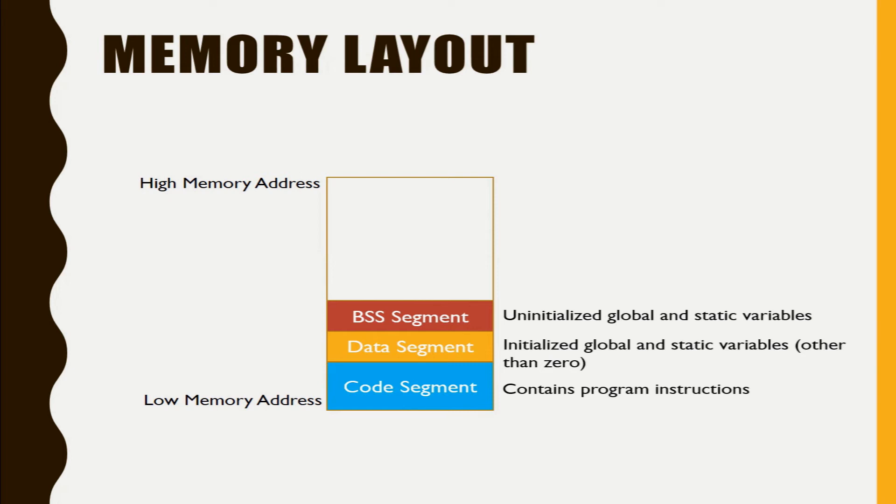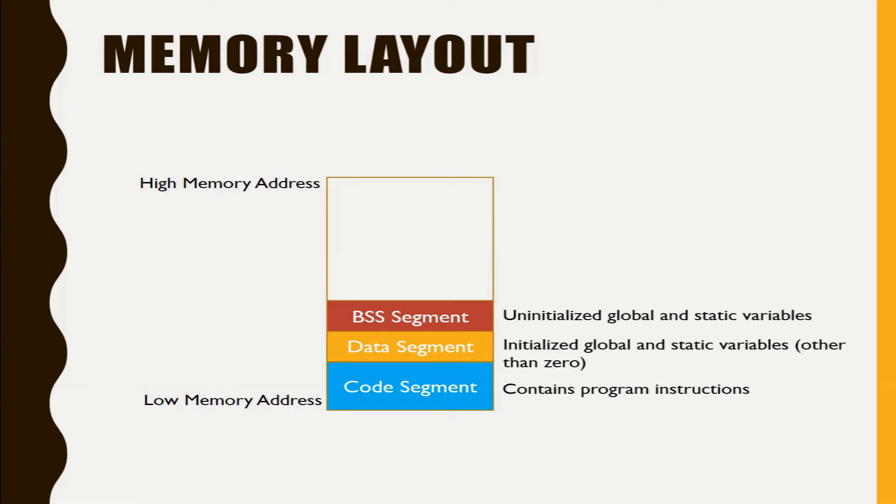And the variables which you have initialized with zero that also will reside inside the BSS segment. The uninitialized global and static variables will be initialized to zero at run time.